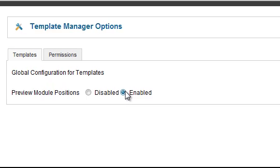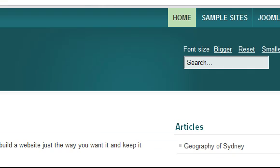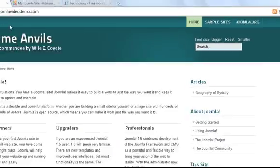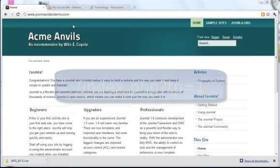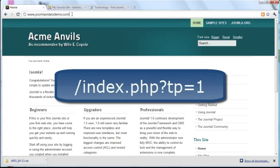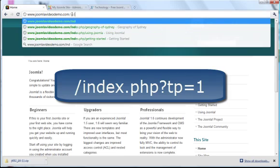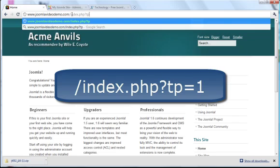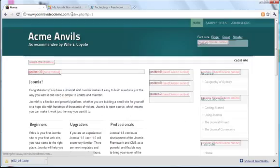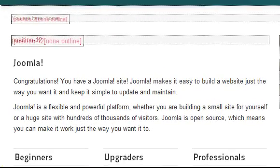Click save and close and go to the front end of your website. Then add the following to the URL of your home page. This displays light colored boxes on top of the page contents. They are sometimes a bit hard to read but the template position names are superimposed on the content.